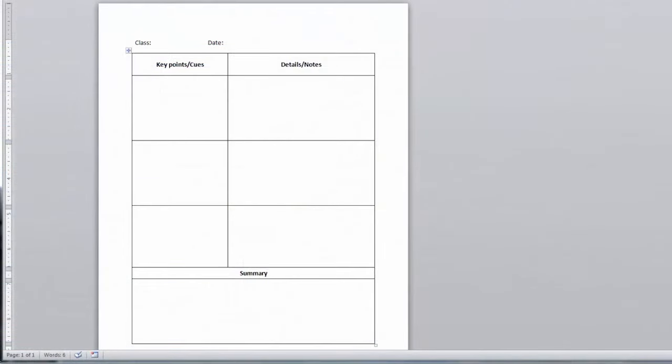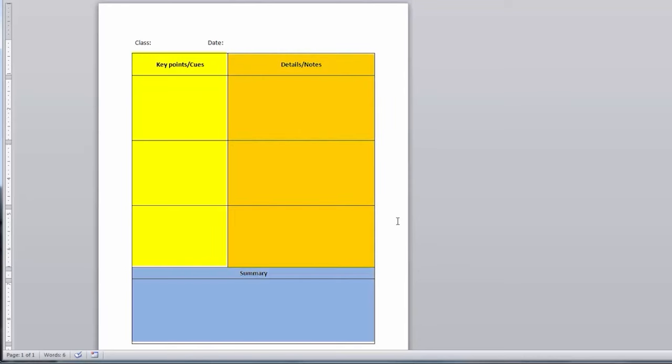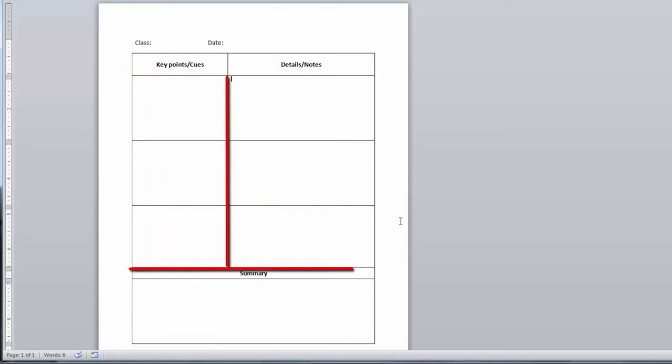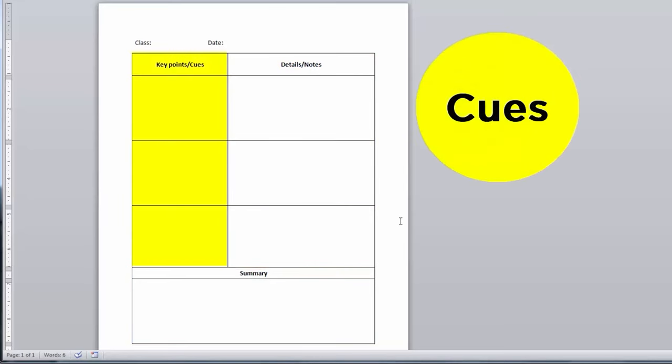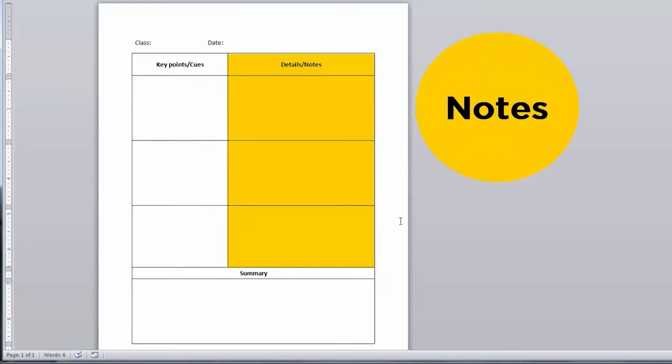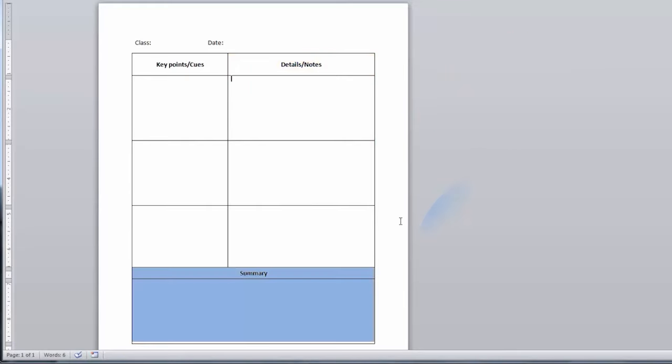Step one is to set up your page. Divide your page into three sections: a left column, a right column, and a summary area at the bottom of the page. The format is often described as an upside-down capital T. The left column will be the Q column, the right column will be the notes column, and the bottom section will be for your summary.